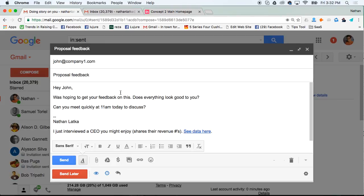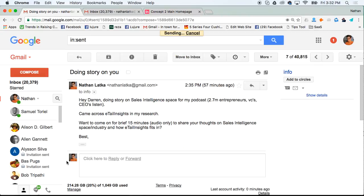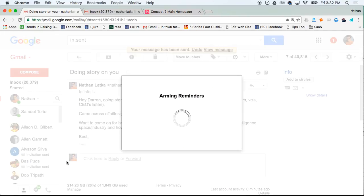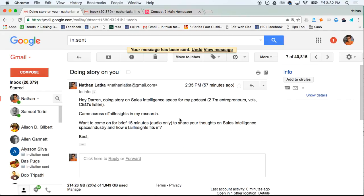Once you click approve and then send the email, that email will then come back to the top of your inbox at the reminded time.